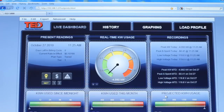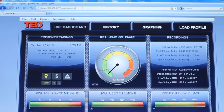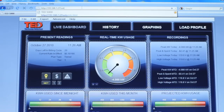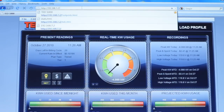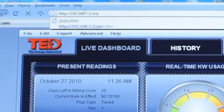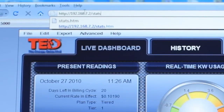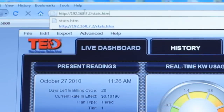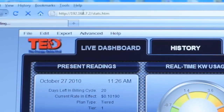If you have questions about your readings at this point, you will want to look at the diagnostics page, or the stats page as we call it. Go to your browser and backspace out the footprints.html from the address. Replace this with stats.htm — that's s-t-a-t-s dot h-t-m — and hit Enter.